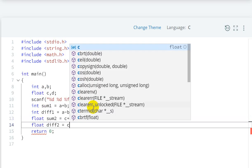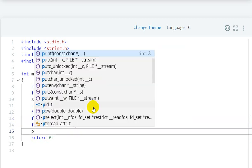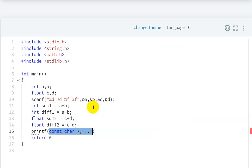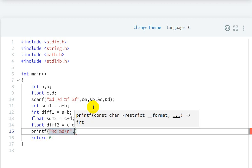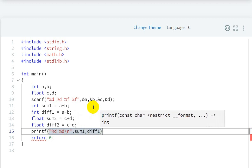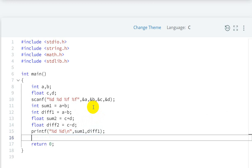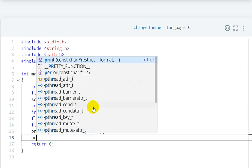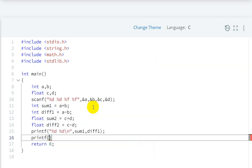Next, float sum2 equals c plus d, and float difference2 equals c minus d. Now we'll print using printf: %d space %d for sum1 and difference1 with a new line.